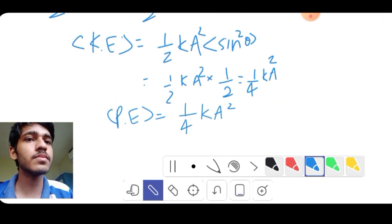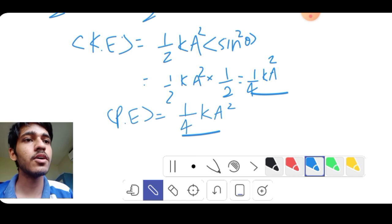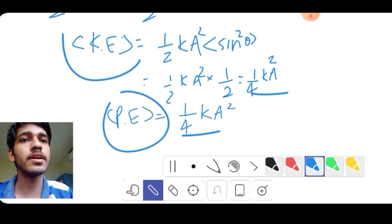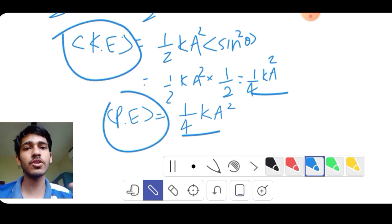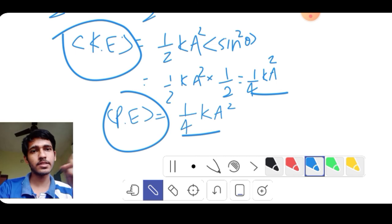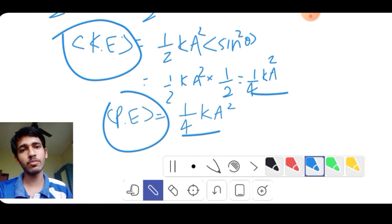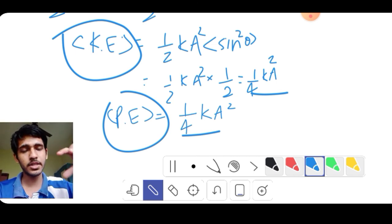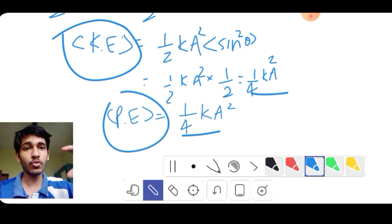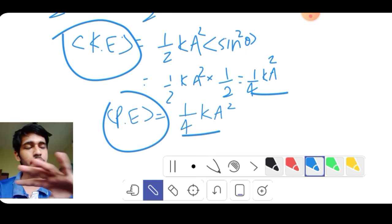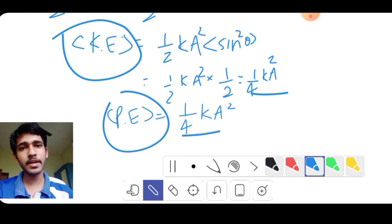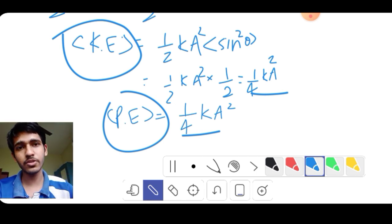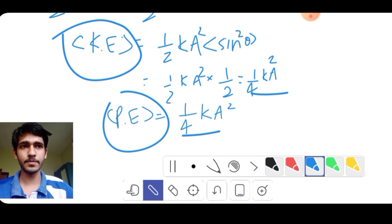This is the average of potential energy: 1/4 kA². This is called the virial theorem of simple harmonic motion. The average kinetic energy is equal to the average potential energy. This is equal to 1/2 times the total energy. I will see you in the next video.